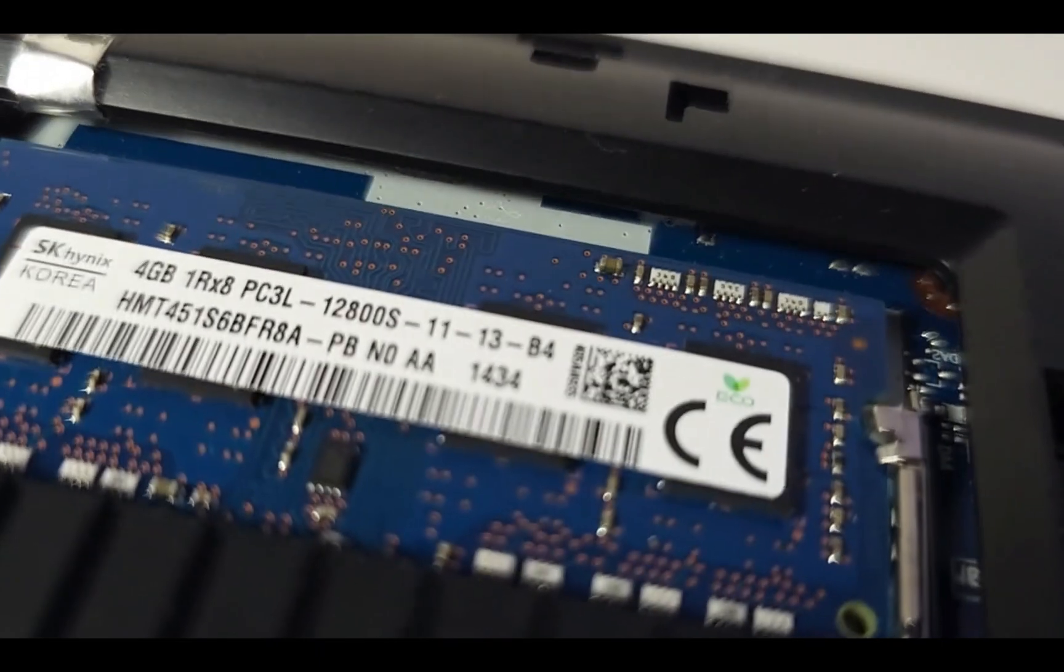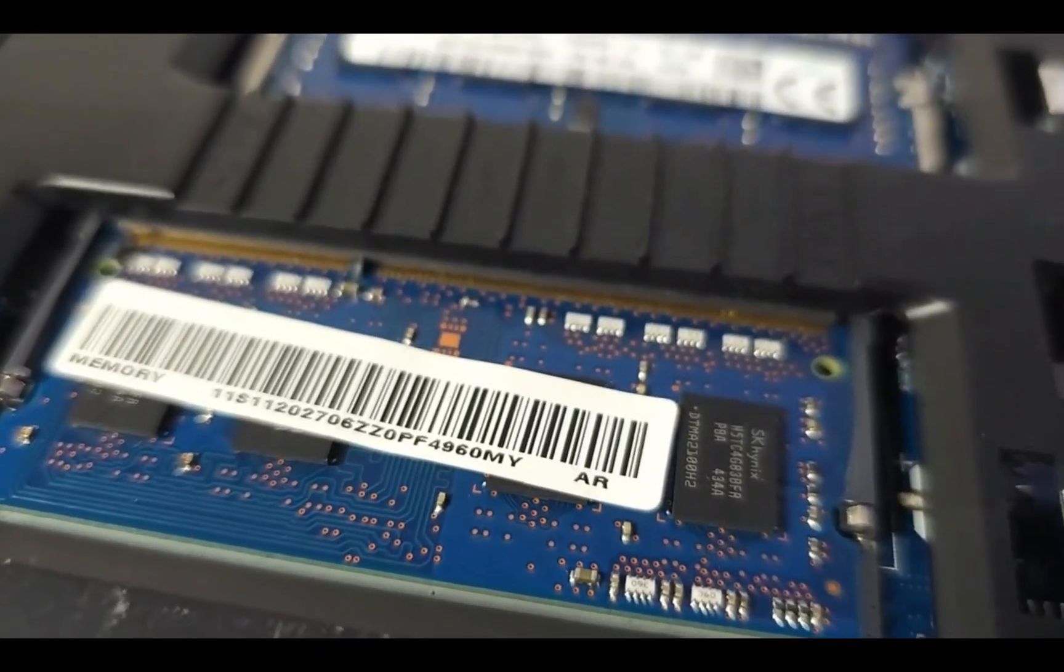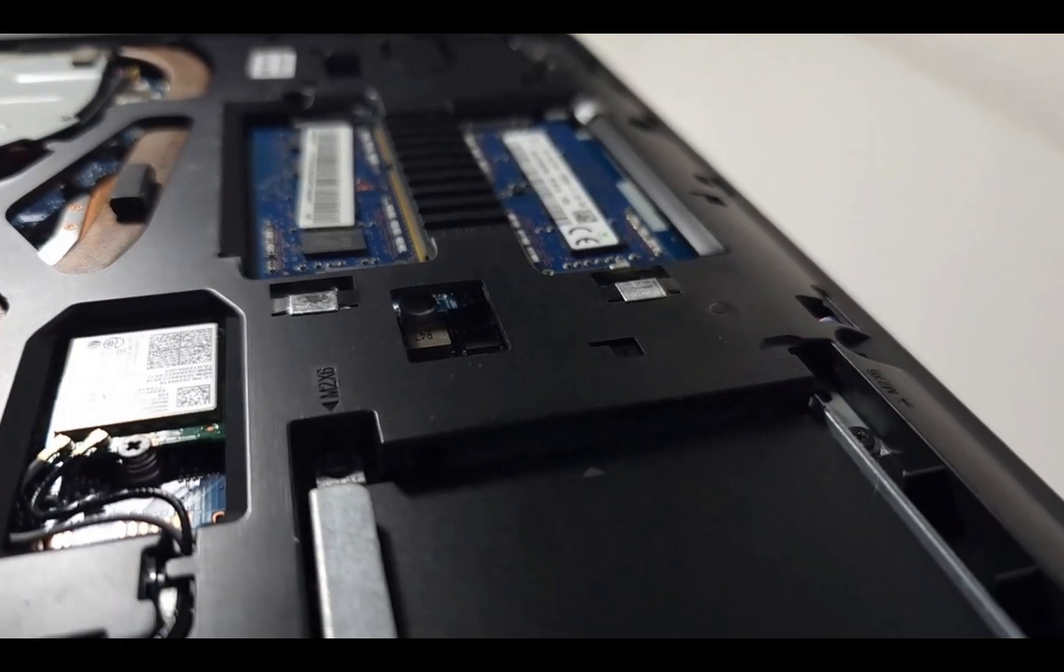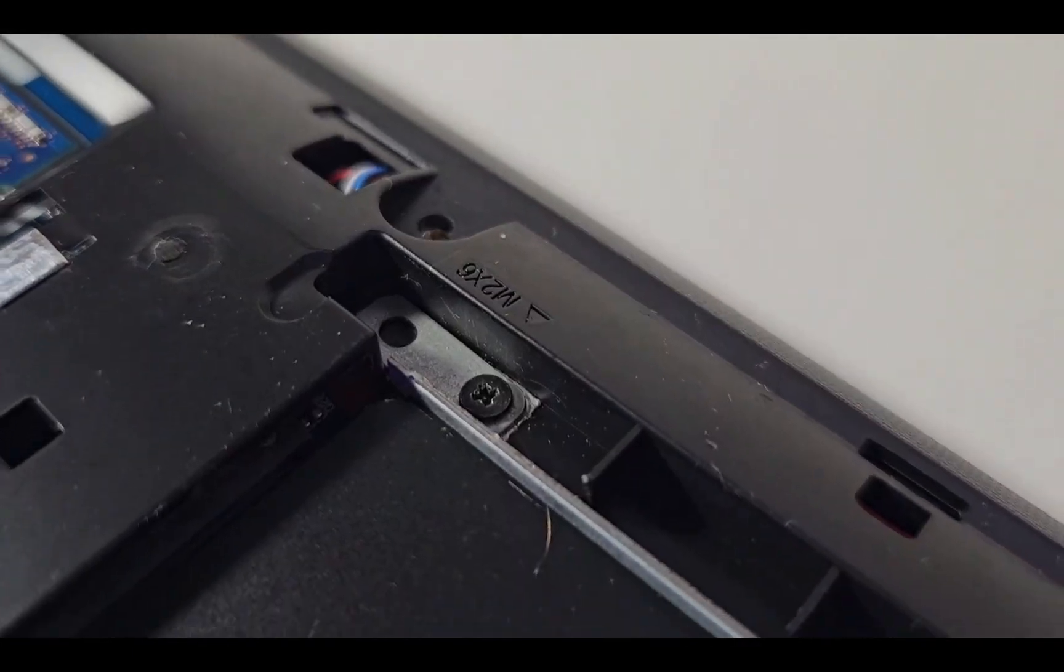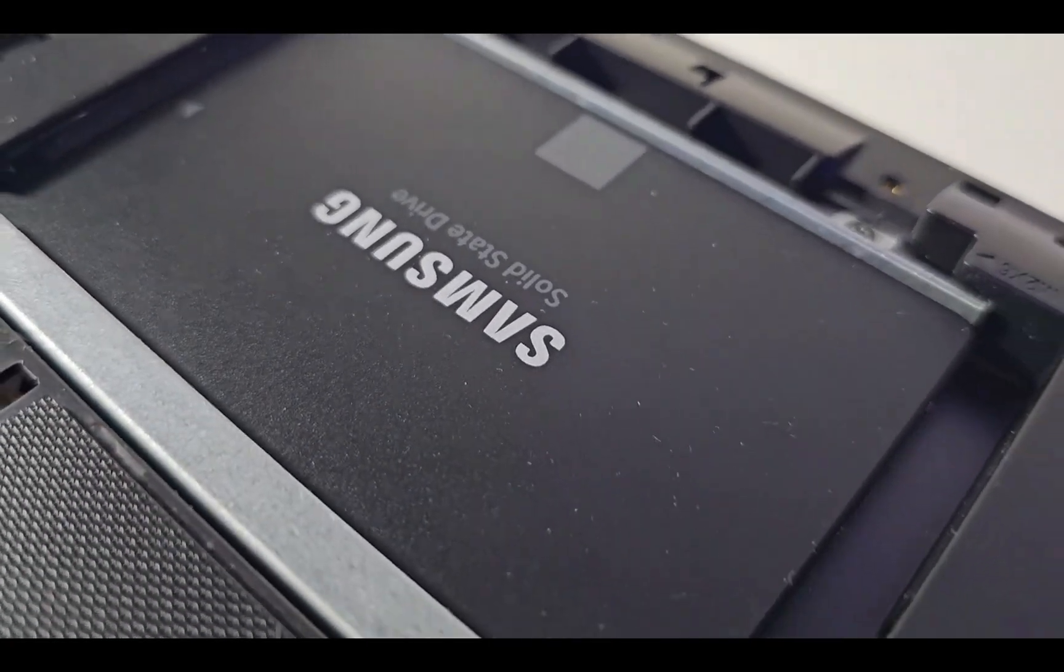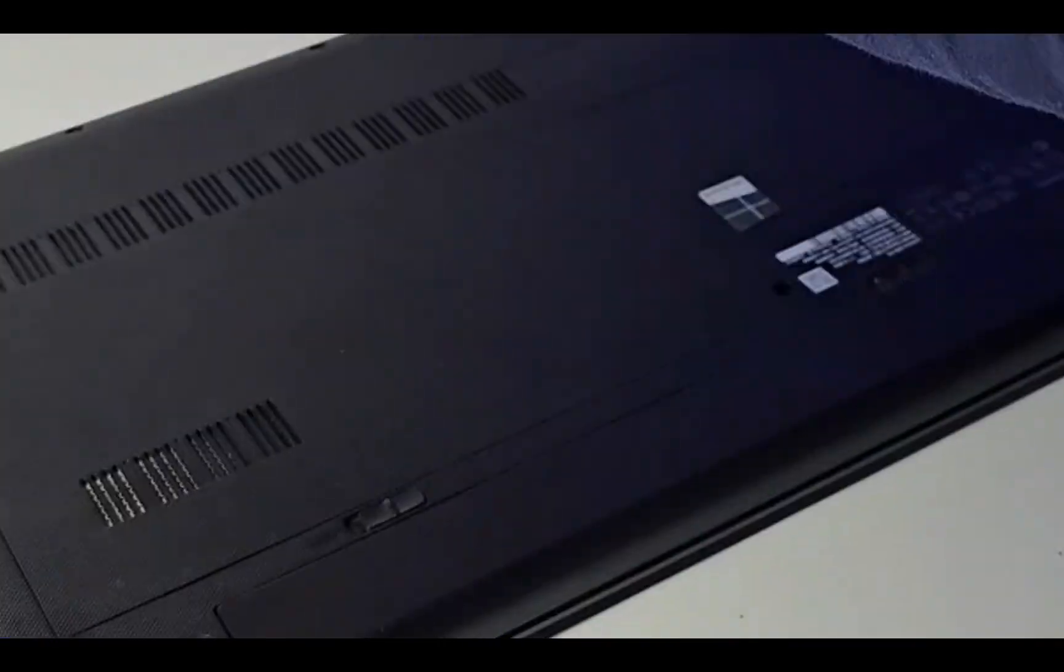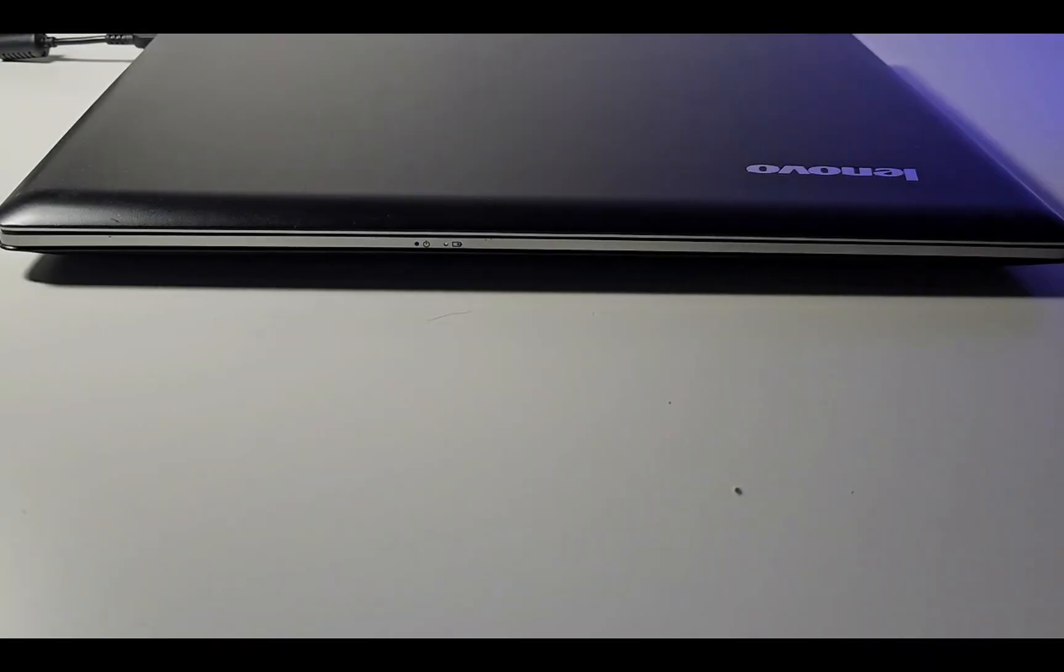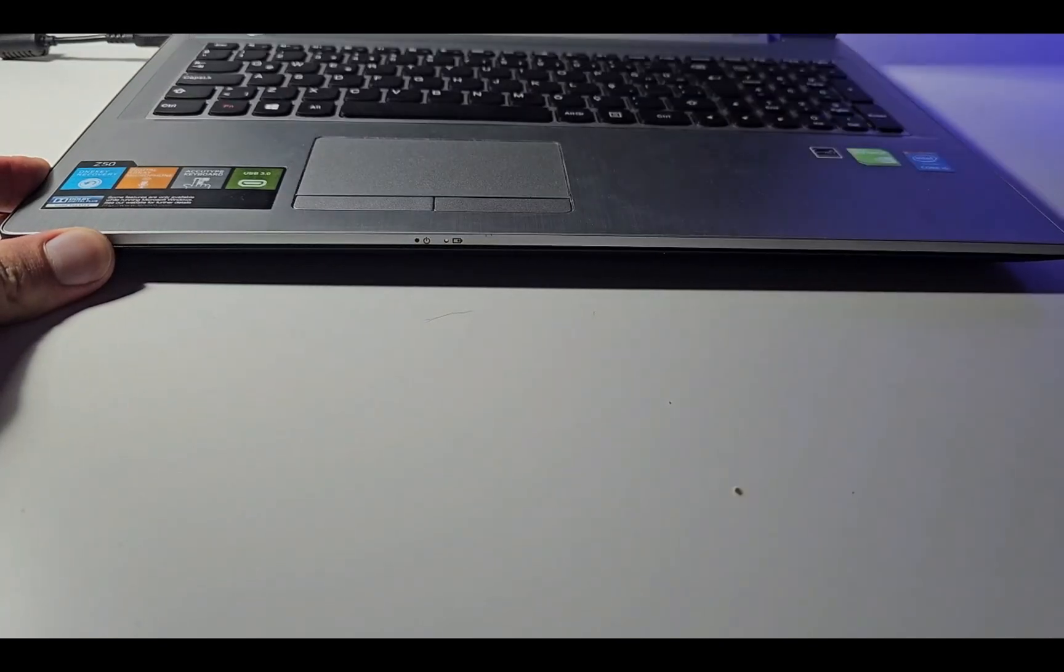So here, I have this Lenovo Z50 from 2014, and I only upgraded its hard drive from an SSHD to an SSD. I'll make a completely separate video on this, by the way. It has an Intel Core i5-4210U, 8GB of RAM, and 500GB of storage. I'll be running different tests to see which one is quicker in everyday usage. I guess the first thing to try is to boot these guys up.